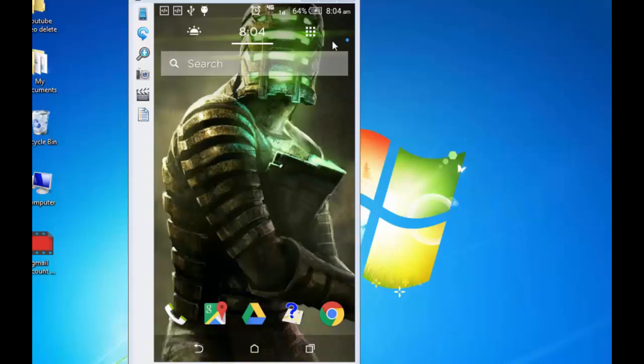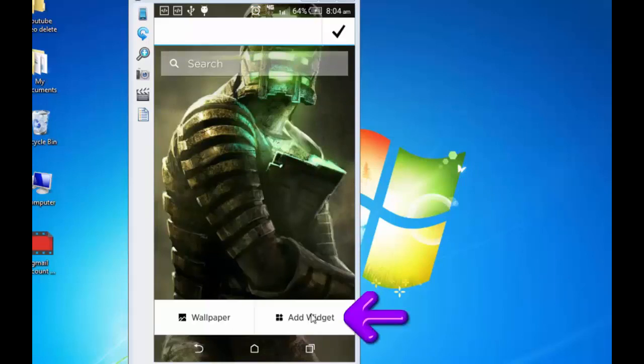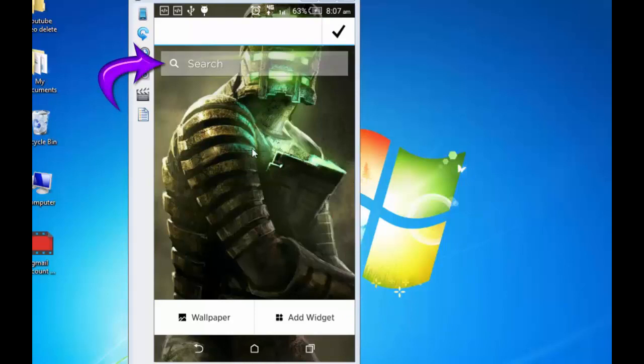Similarly, I can tap it again, hold it and add widgets. Let me now share the capabilities of this search bar that you see here on the top. Tap on it.